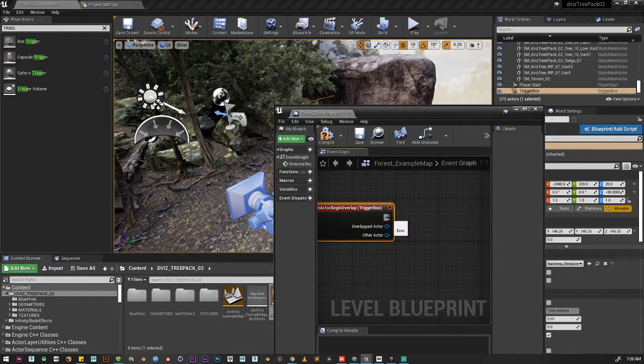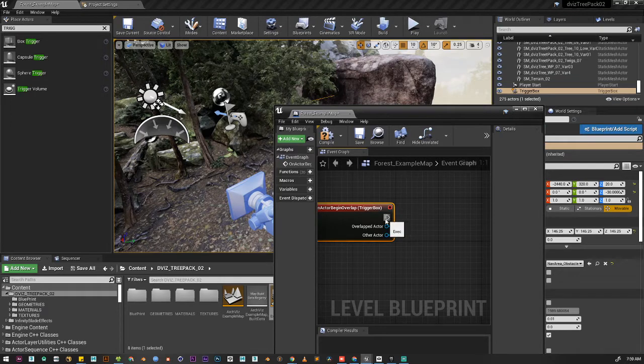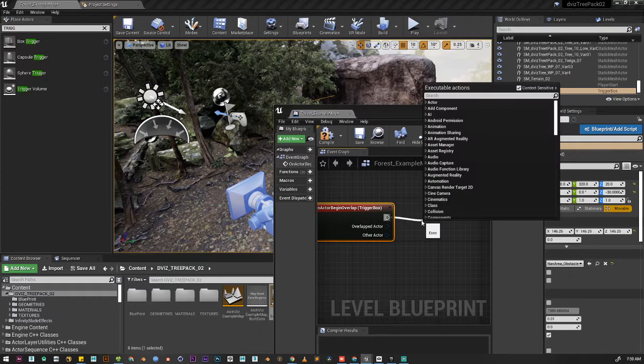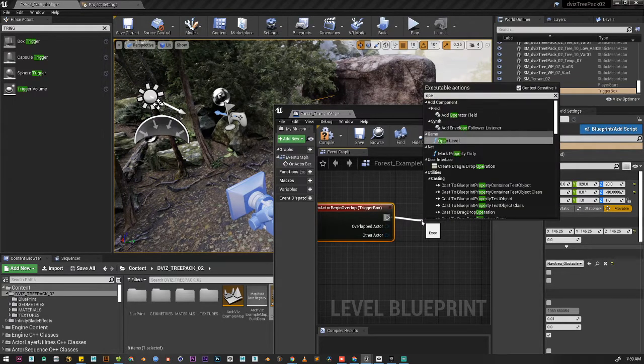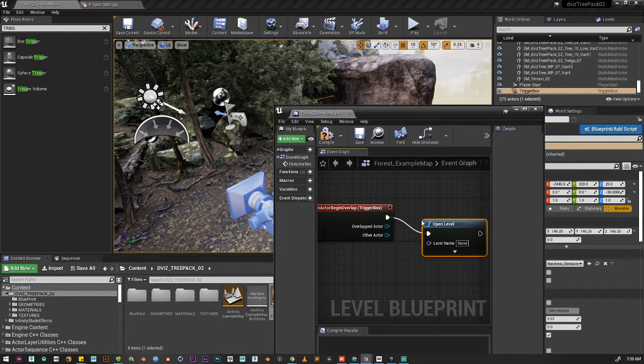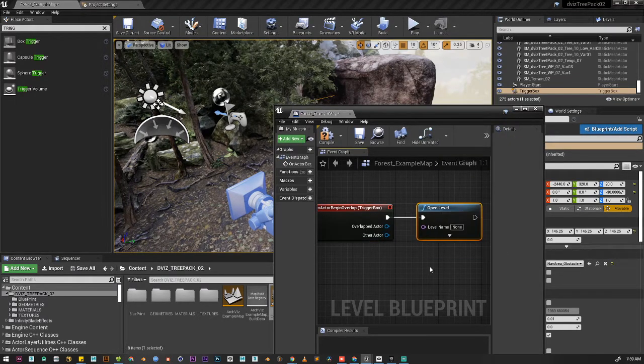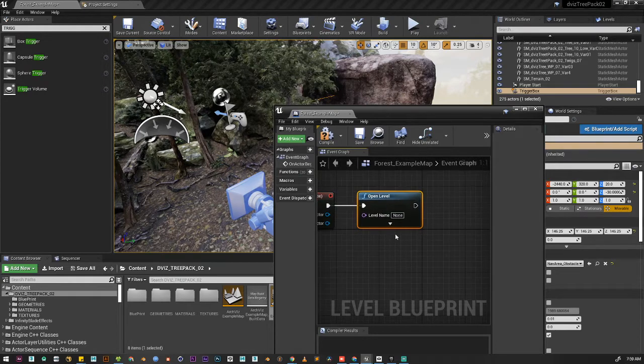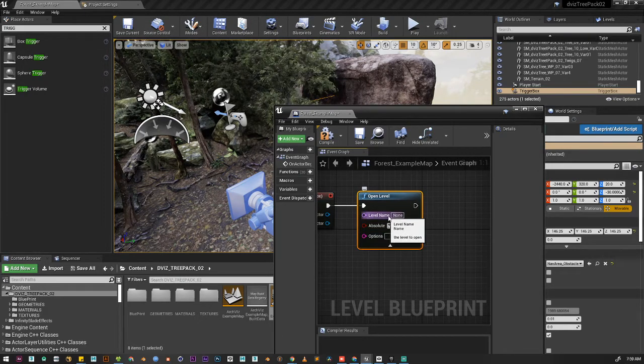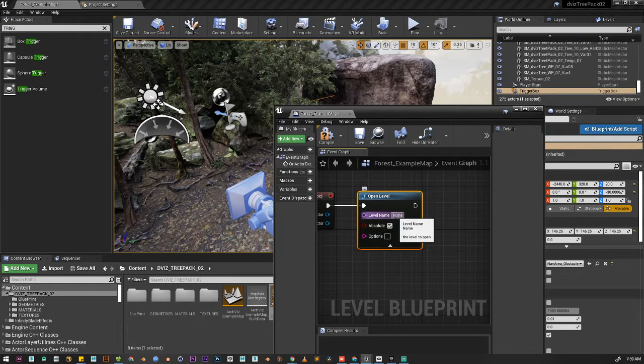Now we're going to add one node which is called open level. This is a very simple node and it is asking for a level name.